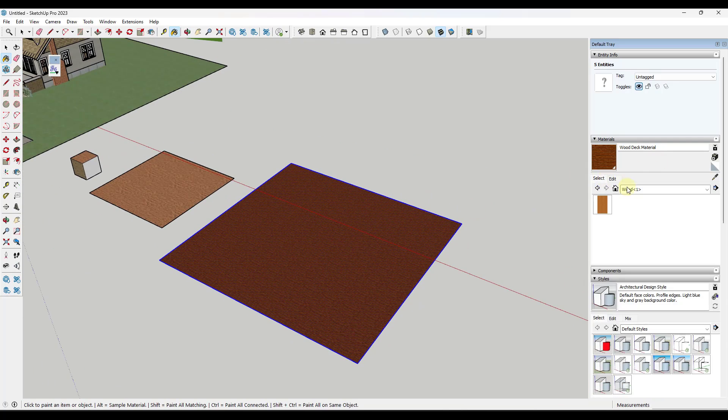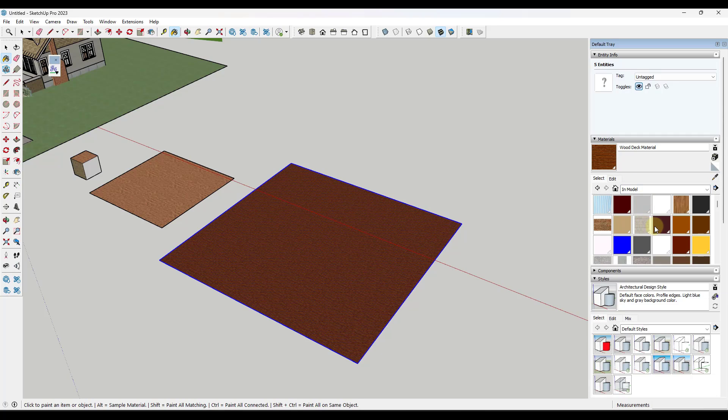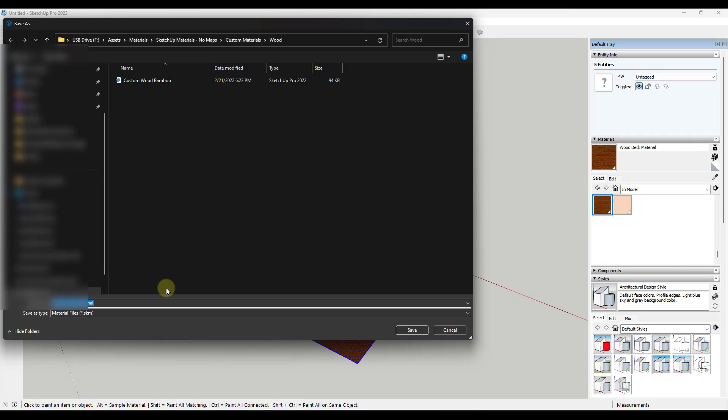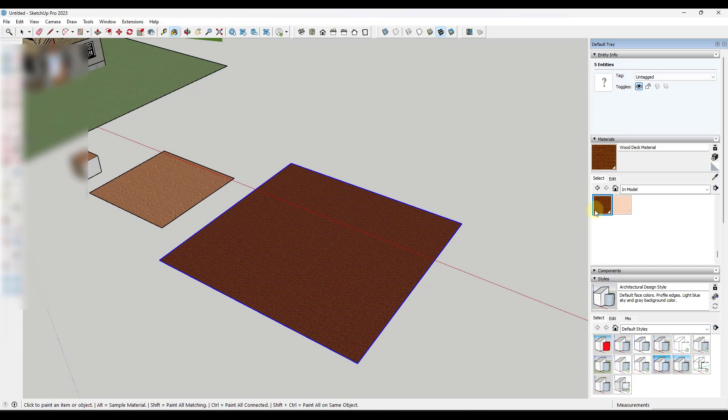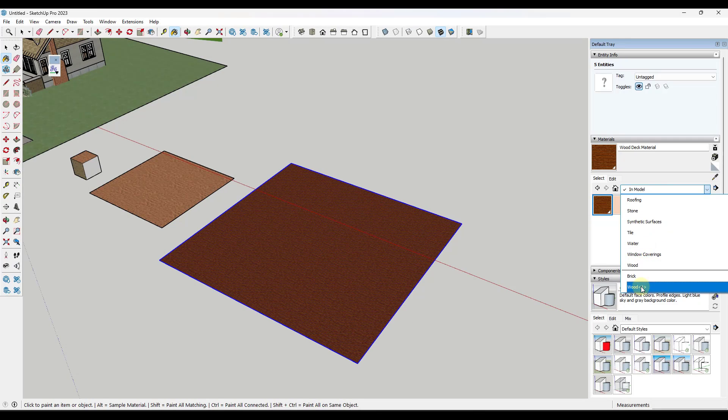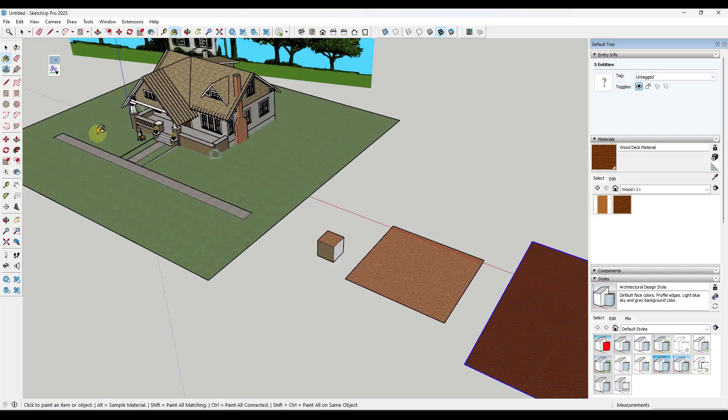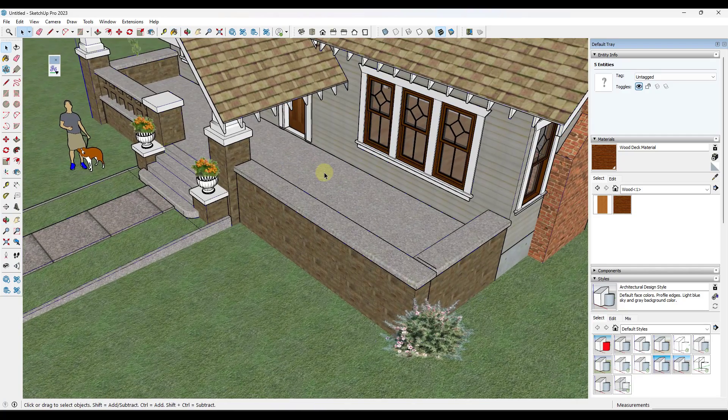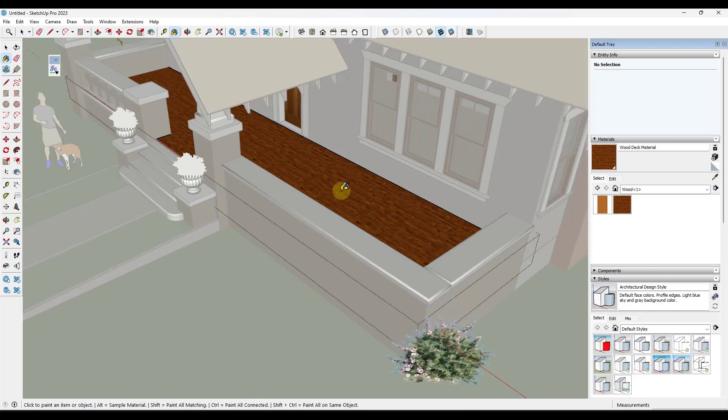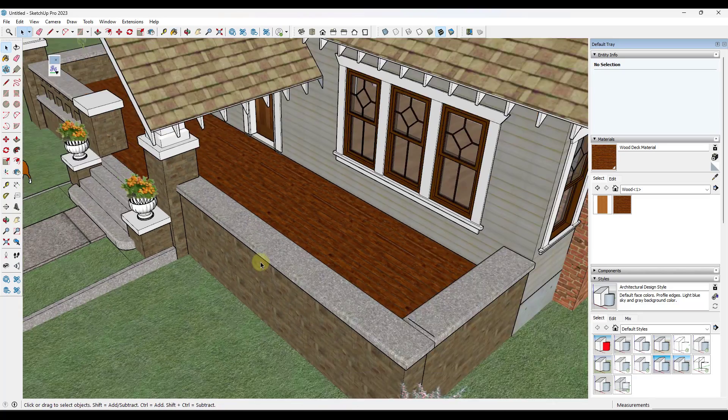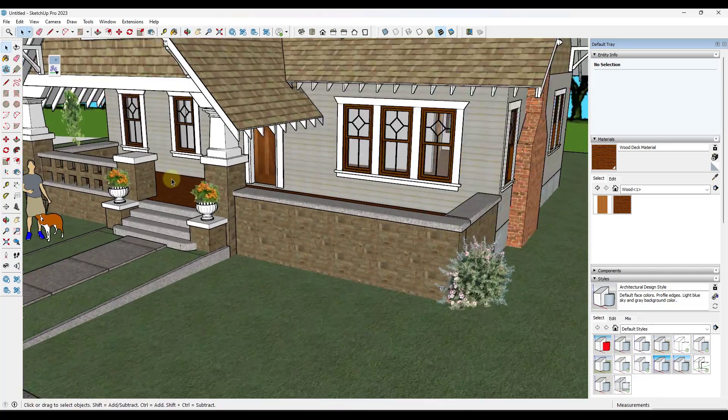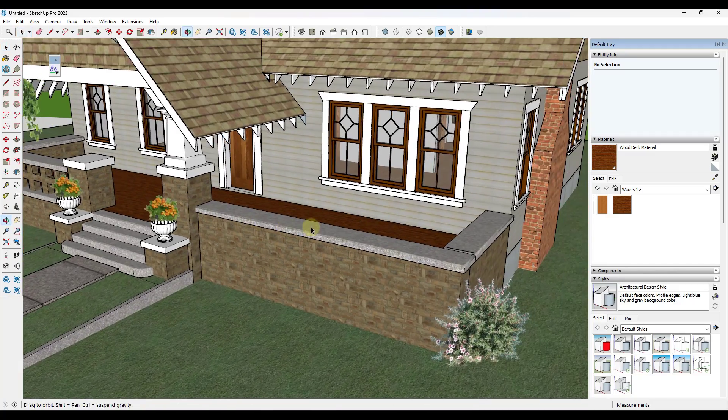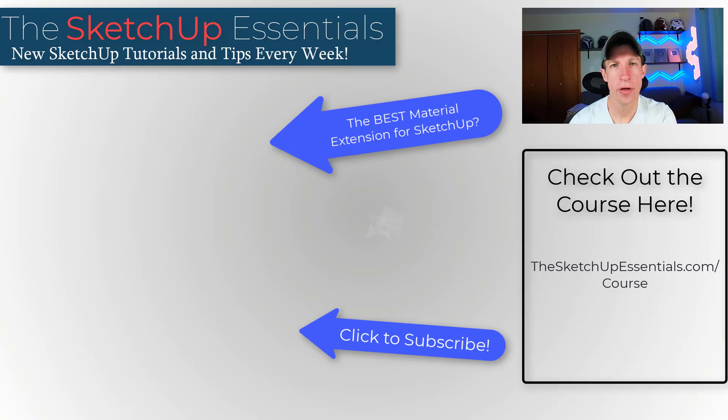Then I'm going to go find it in my in-model section. I'm going to right click on it and I'm going to save it in that wood folder. Now if I scroll down to my wood folder like this, notice how that material is now going to show up in that collection. What I can do is I can now use that to add a wood deck to my front porch like this.